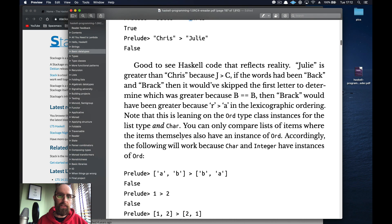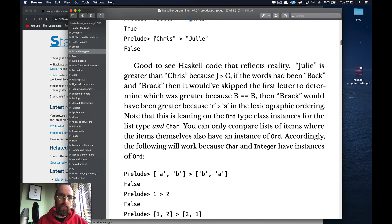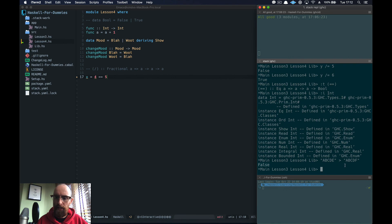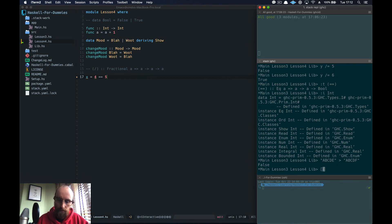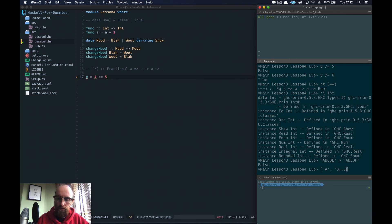For example, `"abcde" > "abcdf"` is False — comparing element by element, `a`, `b`, `c`, `d` are equal, then `e` vs `f`: since `f` comes after `e`, the second string is greater, so the first is not greater. This is the same character-by-character ordering we saw in the previous lesson.